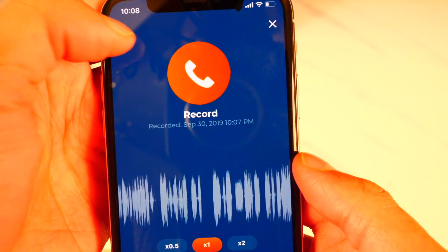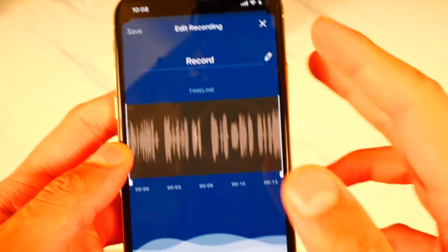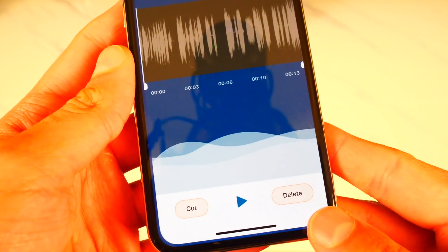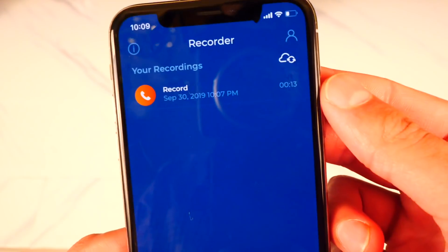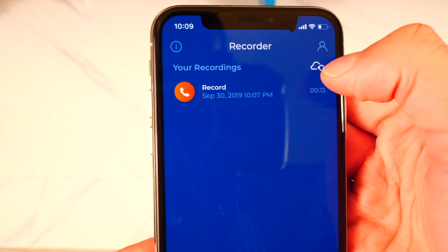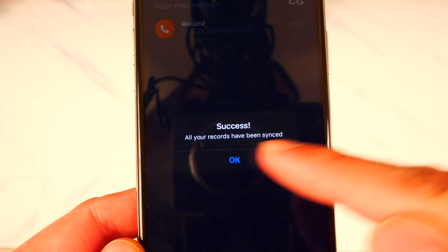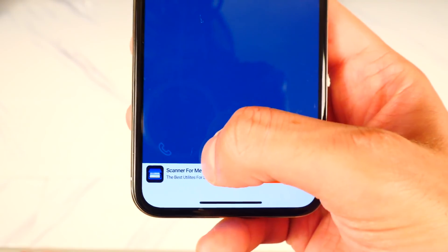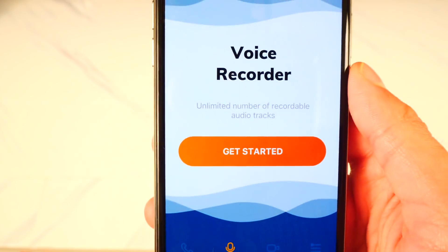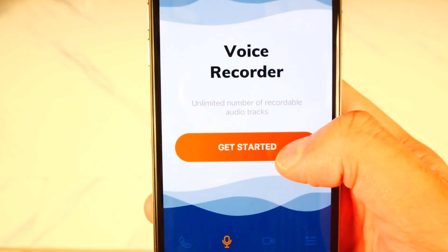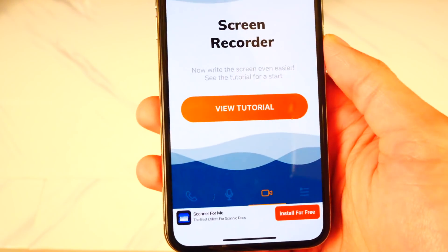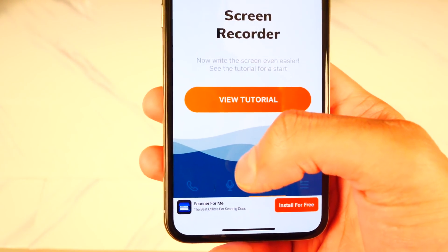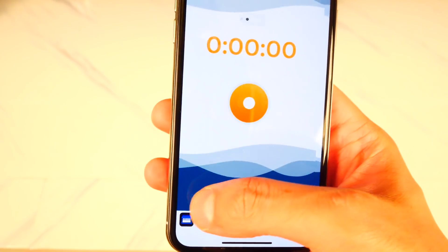Pretty cool. Now you can do whatever you want with this. If you tap on edit, you can edit the recording — cut sections, delete it. You can also sync your recordings with your various devices if you have the same app and are logged in by tapping the sync button. Success — your recordings have now been synced. There's also a voice recorder feature, kind of like voice memos. And this app also has a built-in screen recorder. I know iOS 11 and up has built-in screen recording, but there's that option if you want to use it.